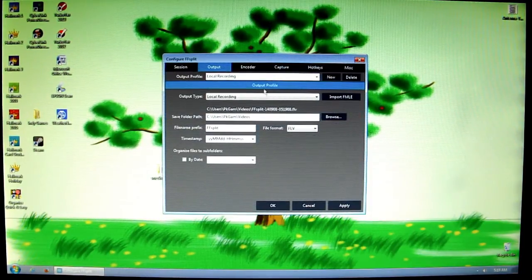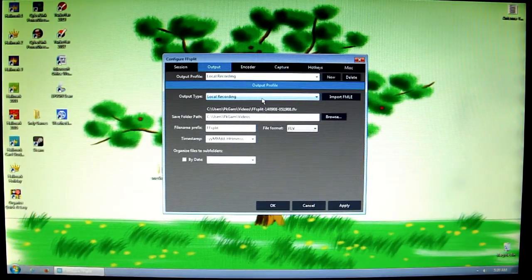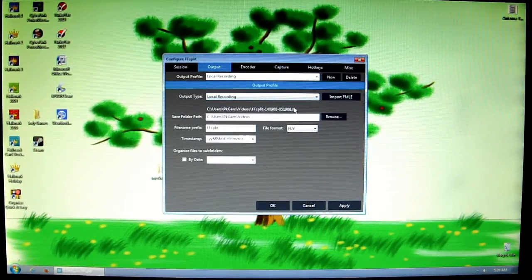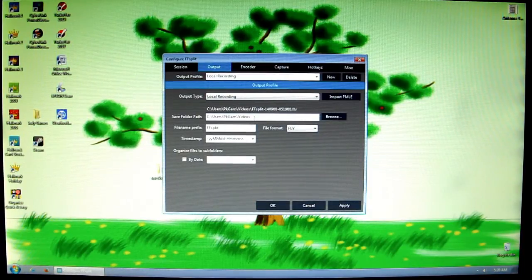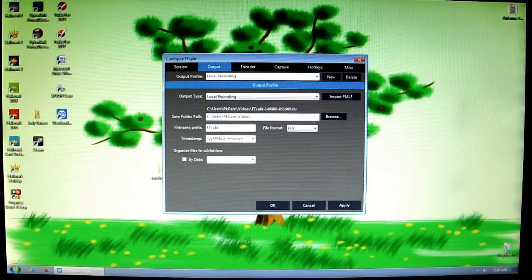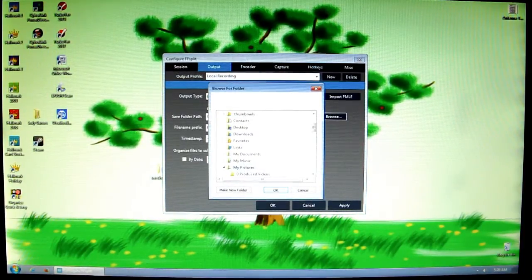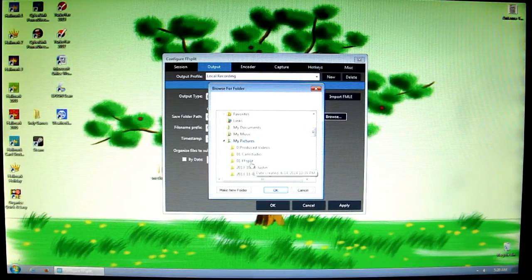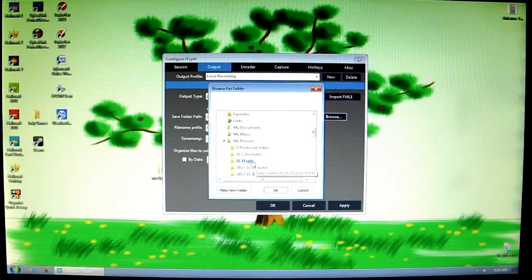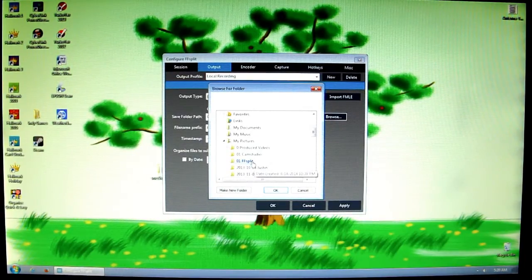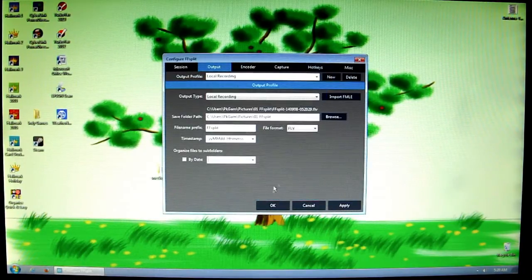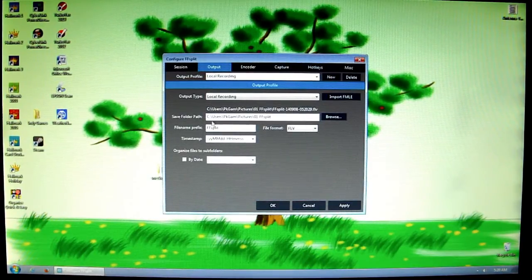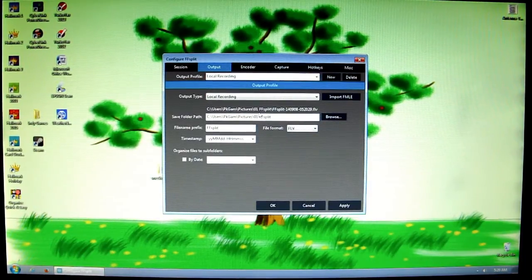Now I'm going to go to the Output tab. Output Type: Local Recording. For the folder path that you want to save your video in, its default is the videos place, but I like to put it in the pictures because that's where my camera puts videos. So I have a folder specifically dedicated to FFsplit which I named 01 space FFsplits so it appears at the very top of the pictures list.